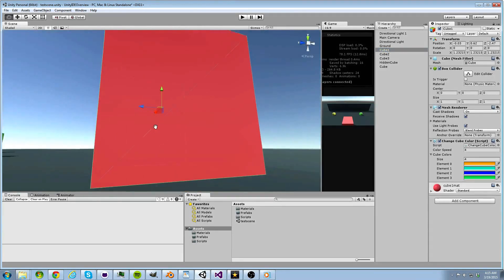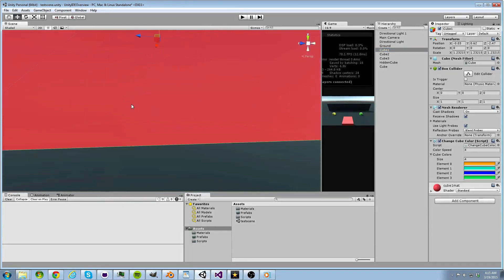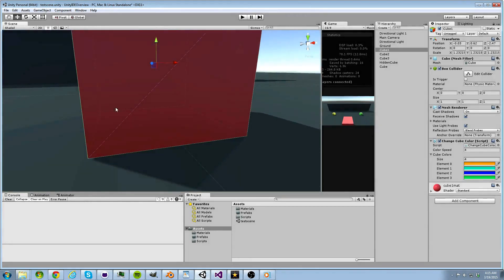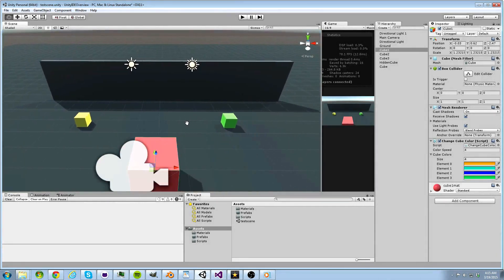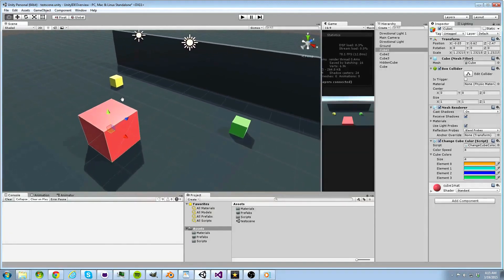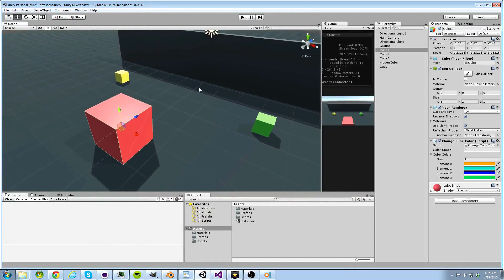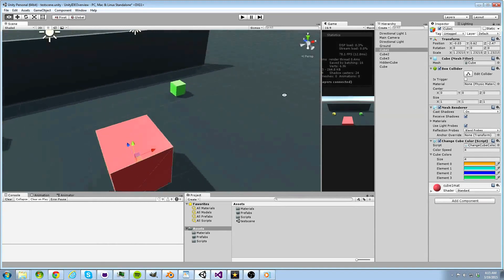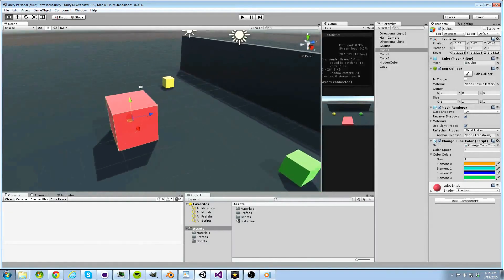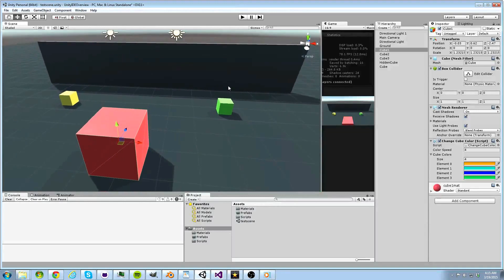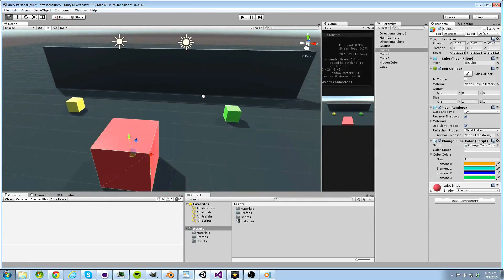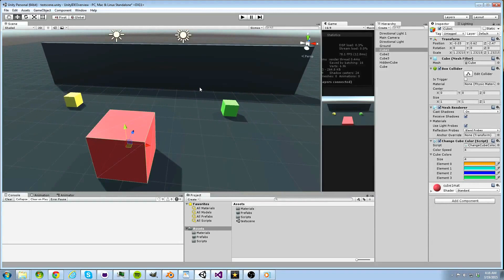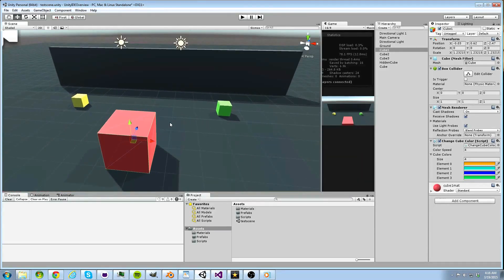Navigating around the scene is best done with a mouse with a scroll wheel. Note that these controls correspond to Windows users, although controls on Apple keyboards are similar. To rotate the scene, press Alt with left click and drag your mouse. To pan the scene, press the scroll wheel and drag your mouse. To zoom, simply scroll the wheel on your mouse.